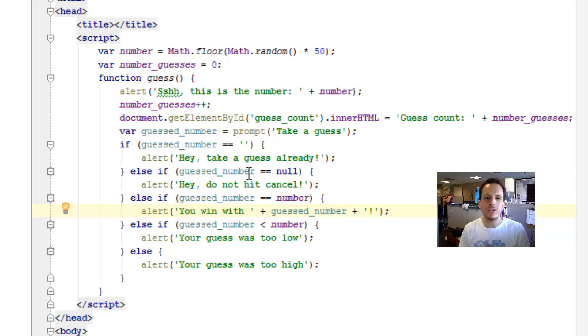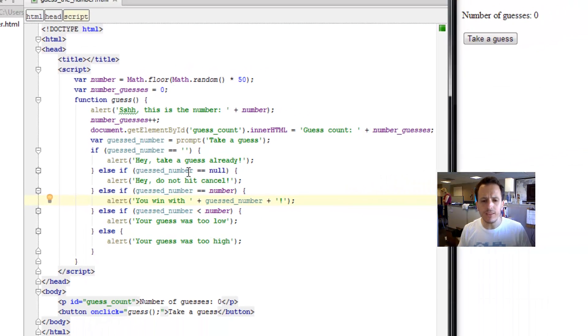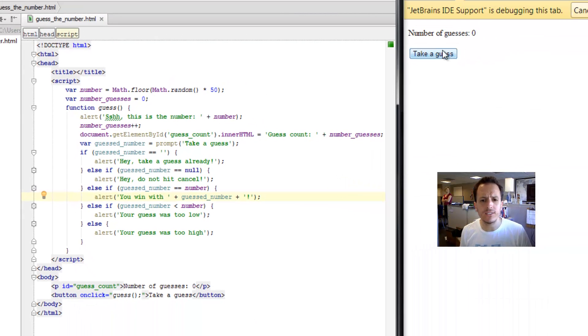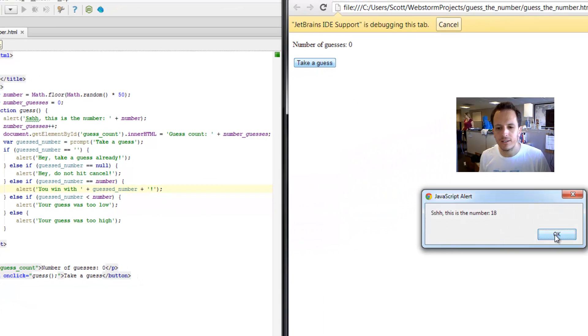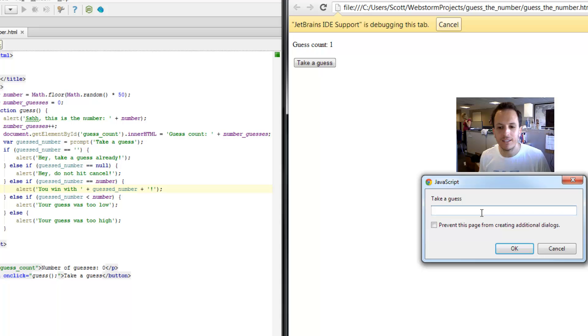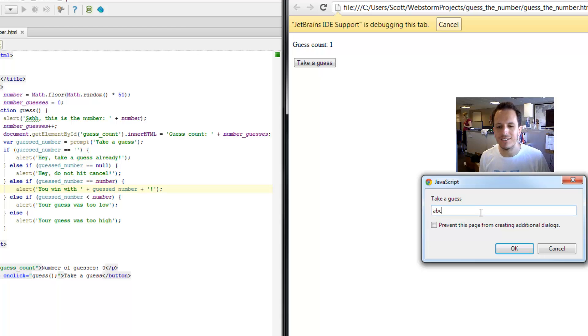There's actually one last condition. The last condition is if you don't enter a number. So I'll hit take a guess here, number is 18. Well, what if I typed ABC, and now I clicked OK.